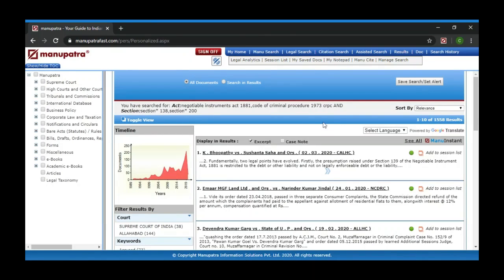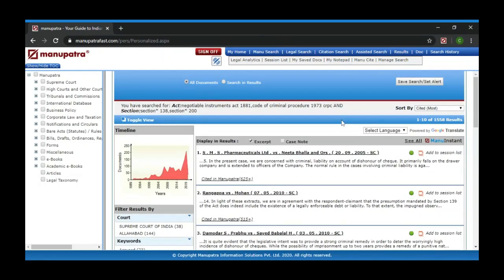No one would be interested in seeing that many results, so you want to sort and filter. By default it is on Relevance. You have an option to sort by Court Name, Decision Date in chronological order, Title, or Most Cited. If I click on Most Cited, I get the most cited judgment on the query. You can see below the judgment the count of how many times this case has been cited in other cases.